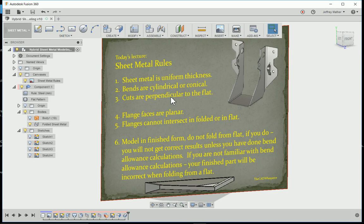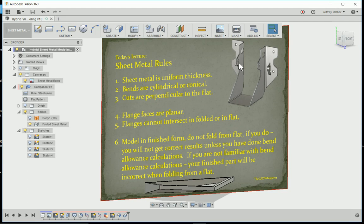Rule number three is the cut edges are perpendicular to the flat edges. All of these edges along here would be perpendicular to the flat edge. No bevel cuts on the edges.